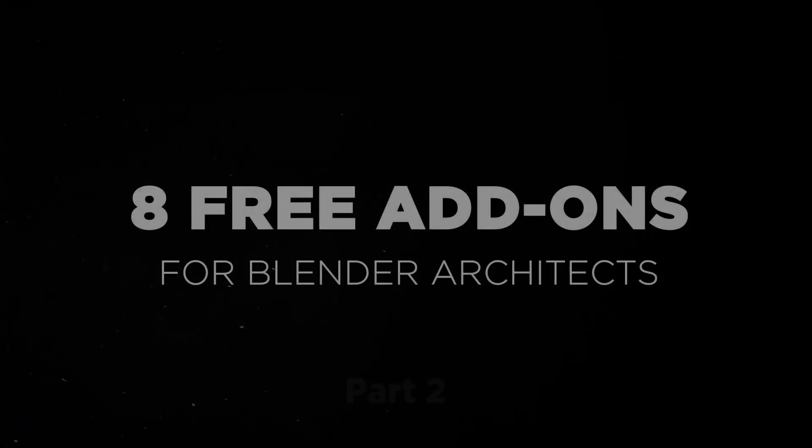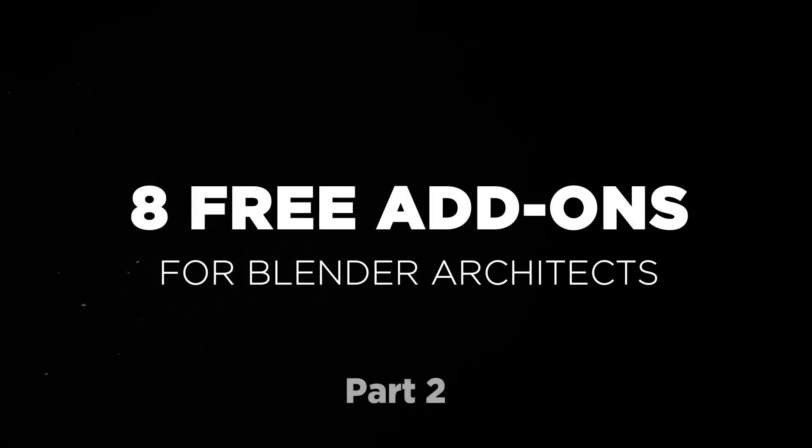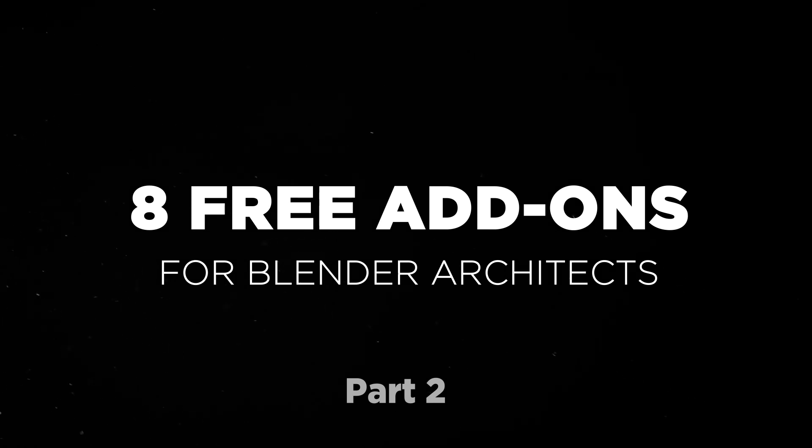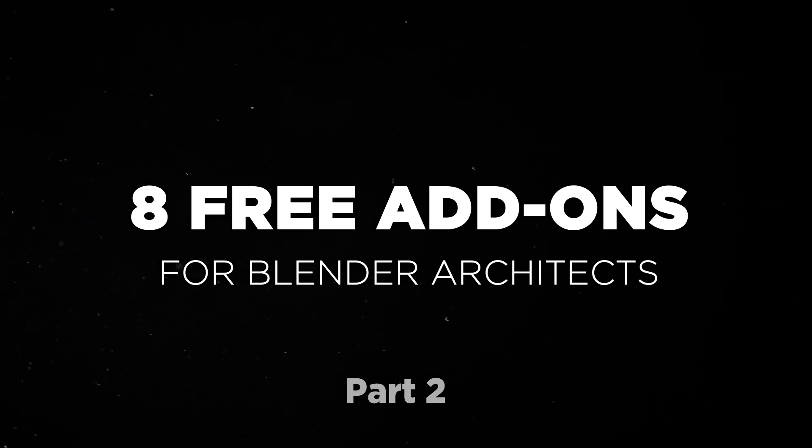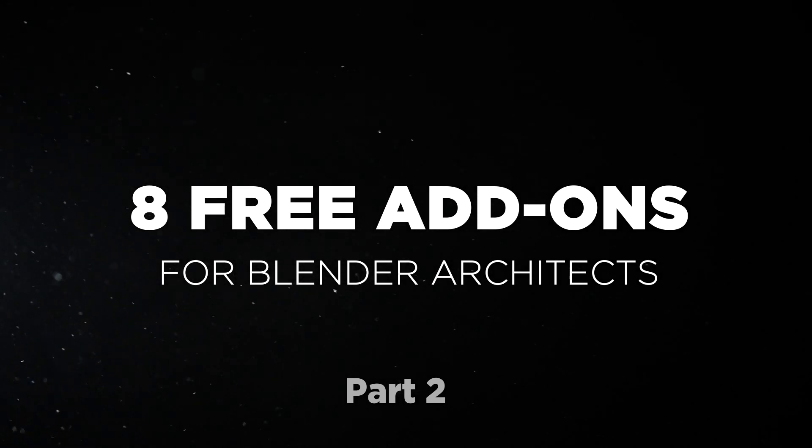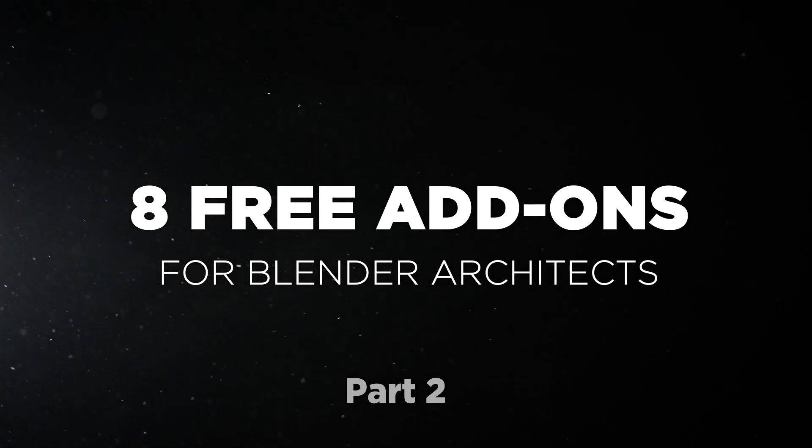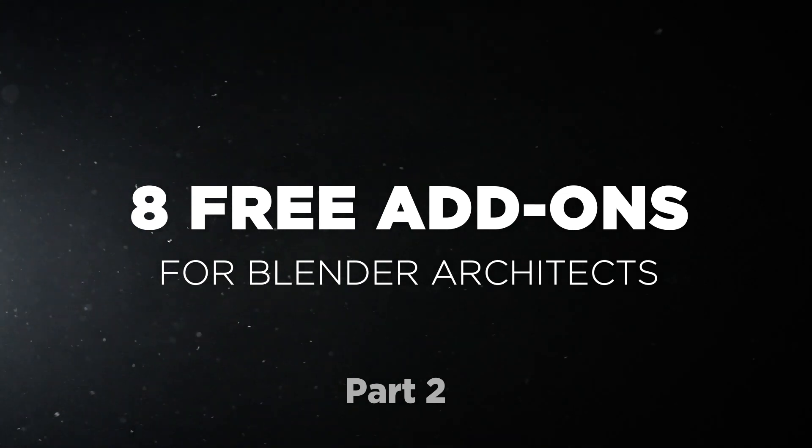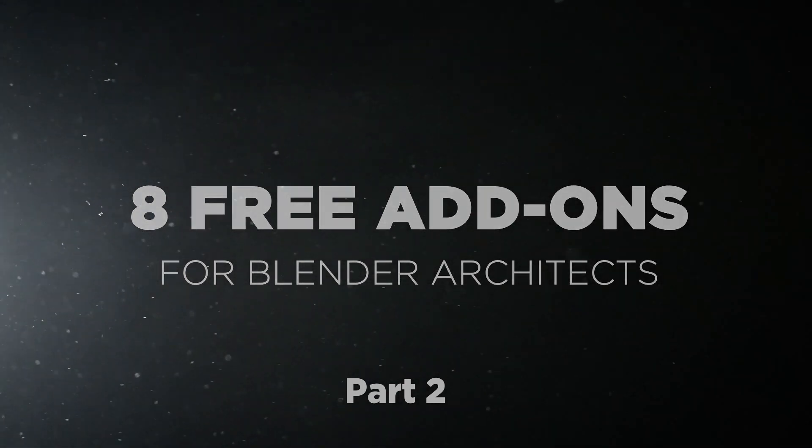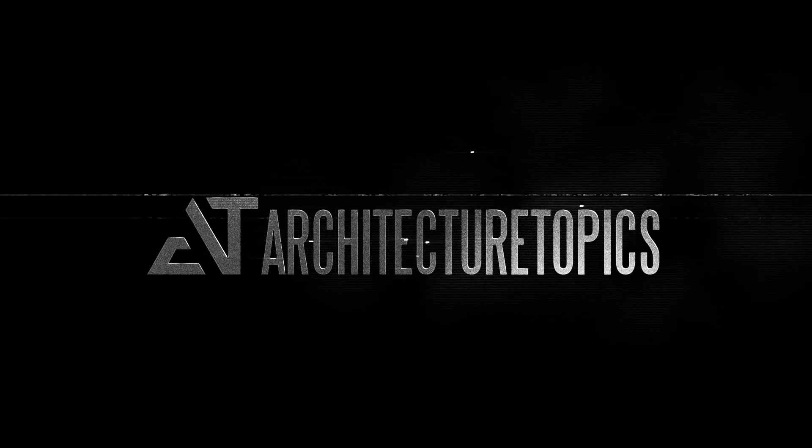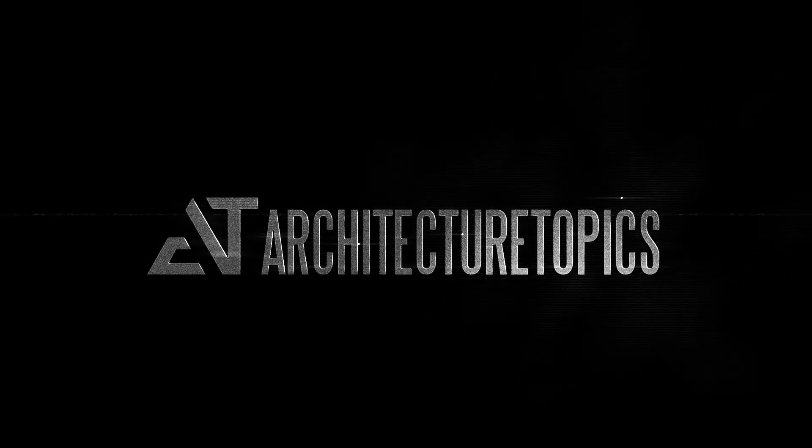Hello guys and welcome back to a new video. This time again, I will share with you 8 essential add-ons that can elevate your work in ArchVis Blender. So without any further ado, let us jump into it. By the way, this is part 2 of the series, and we have another 8 of those in a previous video. So go watch it if you haven't yet.